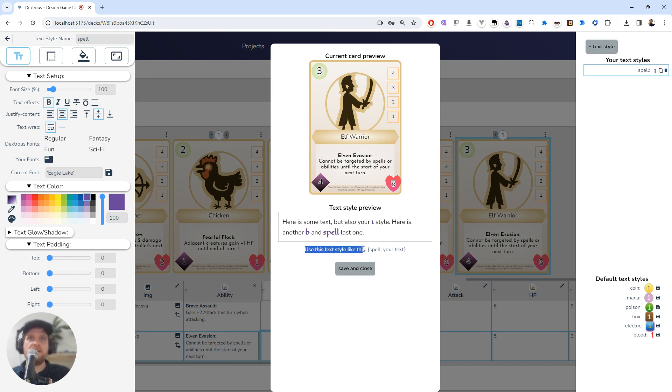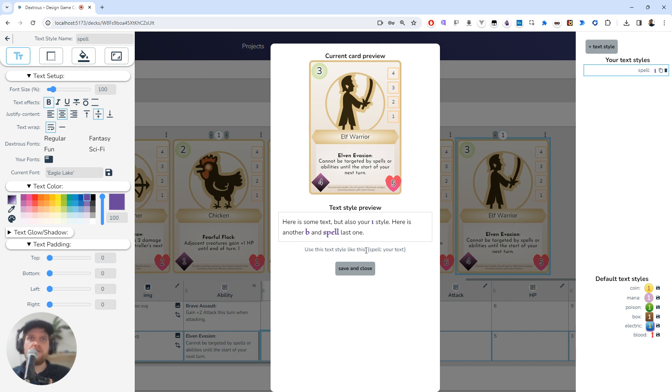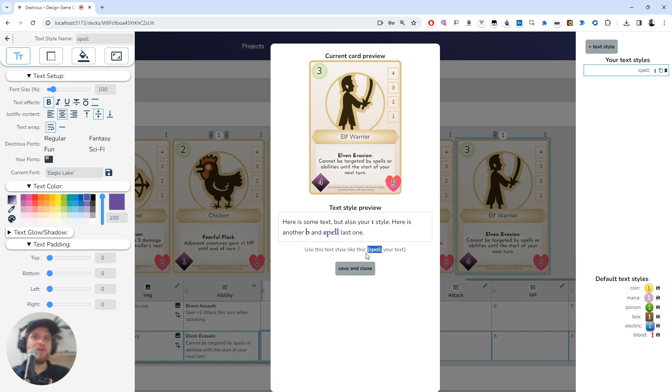Before I do that, I'm just going to look at this here. This says 'use this text style like this'. Now, this is the format that you have to use to apply it to text. For example, you have this curly brace 'spell'. Now 'spell' is the name of the text style here, so if I misspelled that and called that something different, it wouldn't apply anything at all. So I'm just going to copy that essentially.